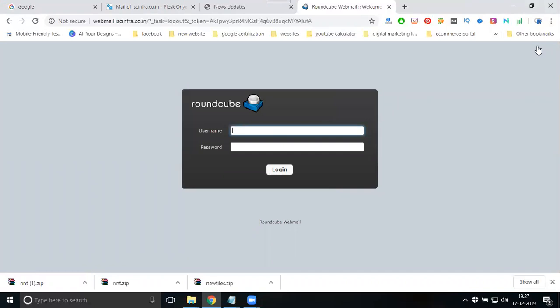Is this clear? This is webmail for Plesk panel. It's important. There's also cPanel and other panels.